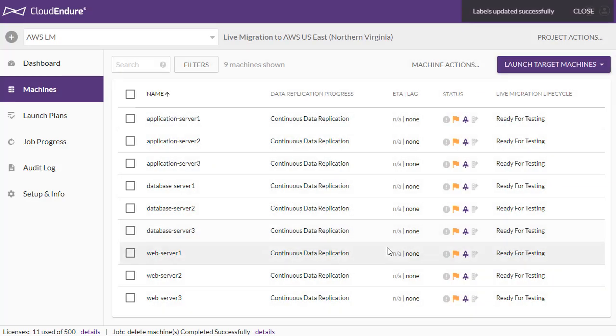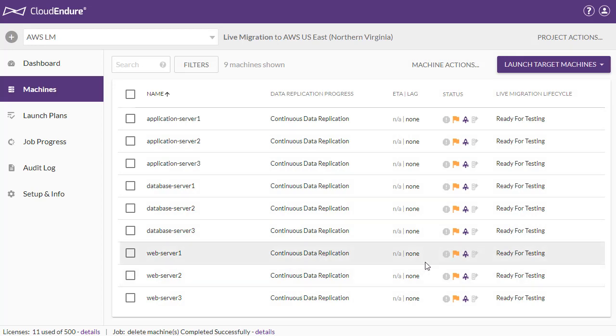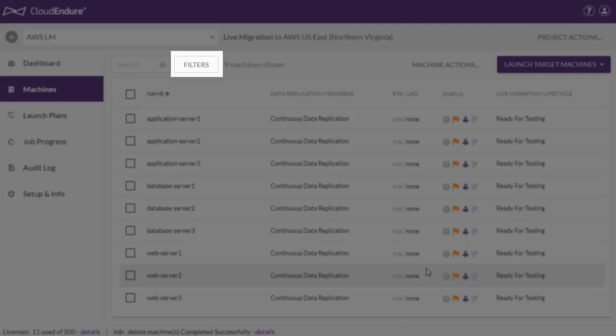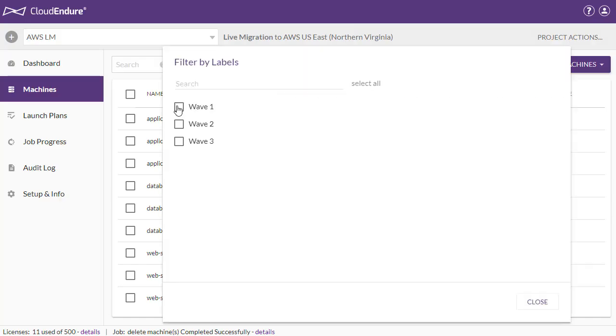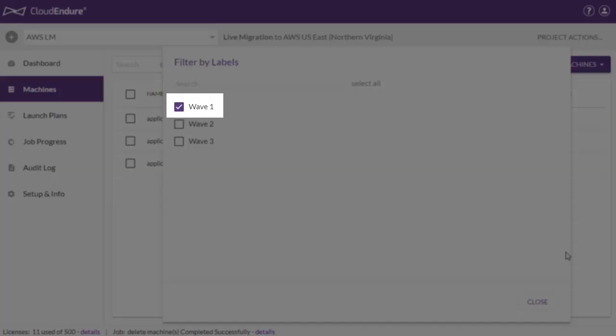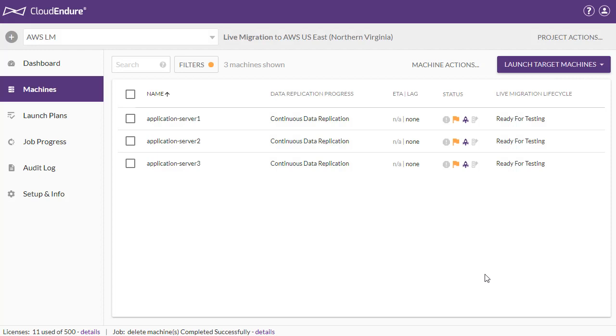Once all of the labels have been added, we can filter the machines by label in the Machine List view by clicking on the Filters button. Since we want to launch the machines in Wave 1 first, we check that label, then click Close. As you can see, now the Machine List view only shows the 3 machines with the Wave 1 label.